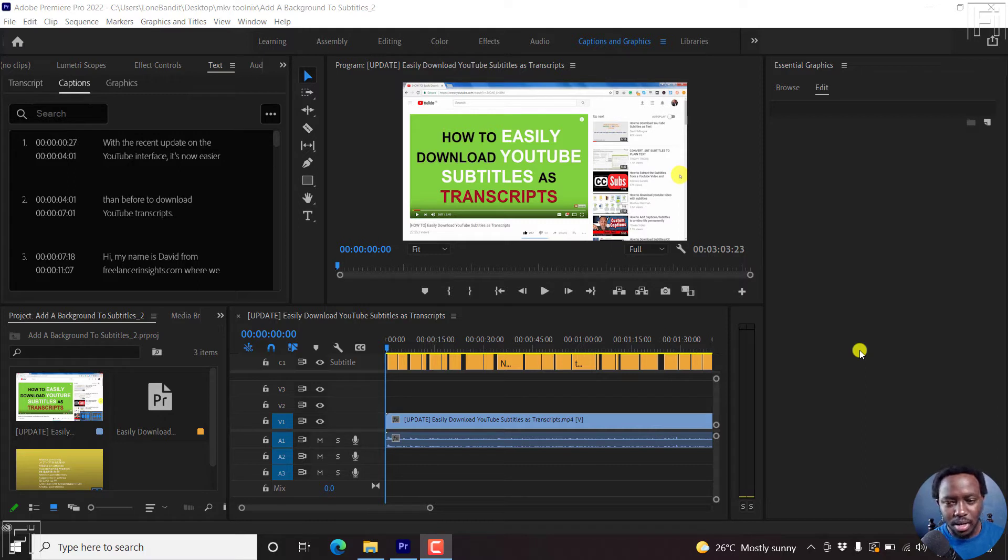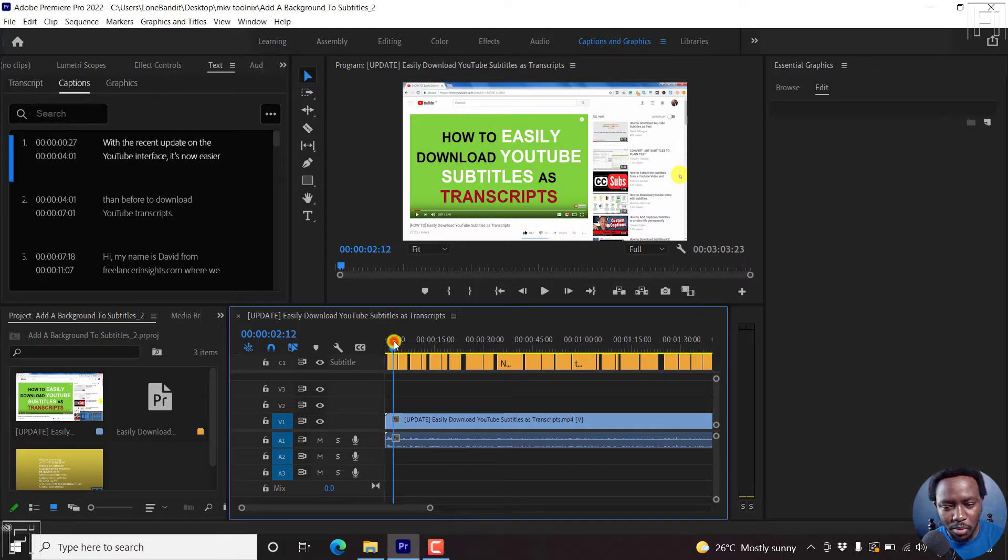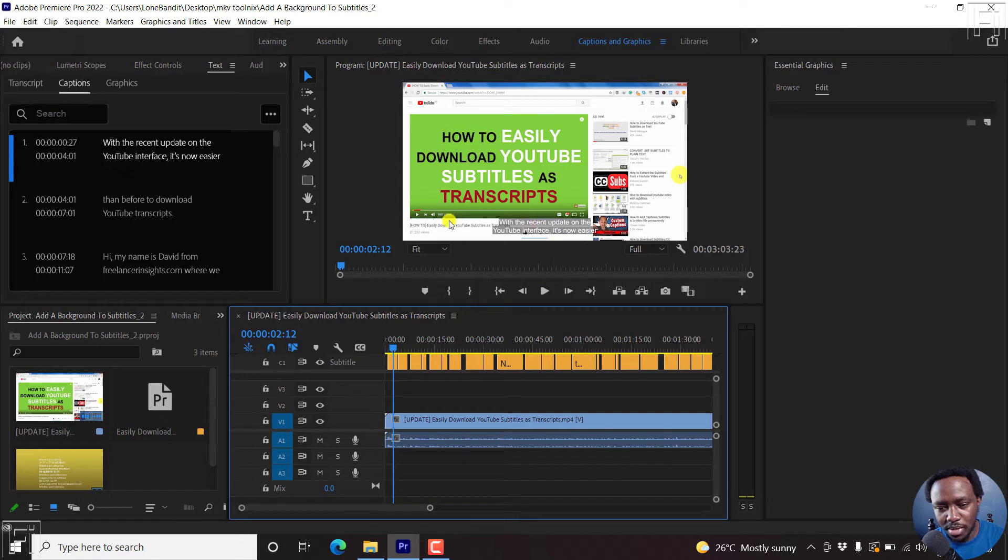So we're inside Premiere Pro. I'll just select that and you'll see I have some subtitles here.